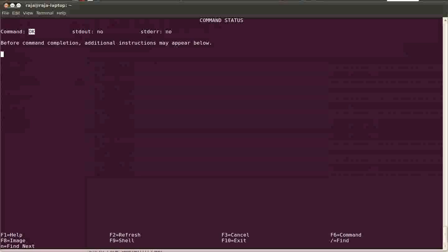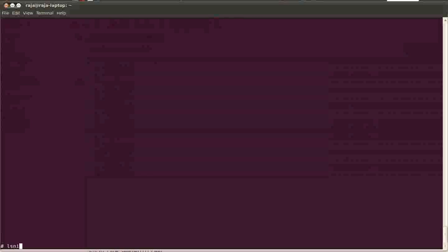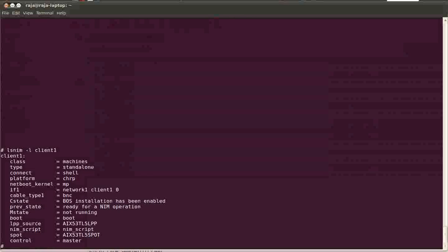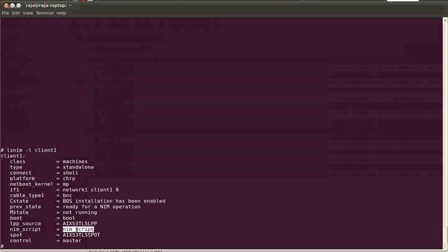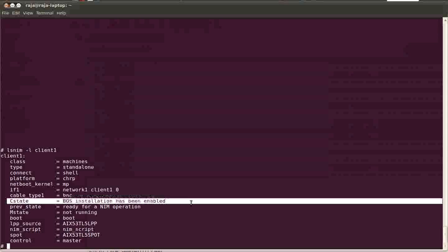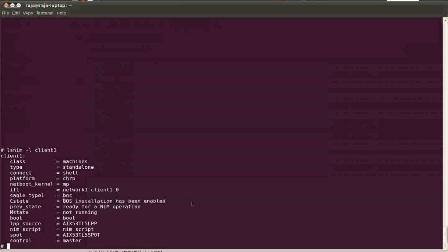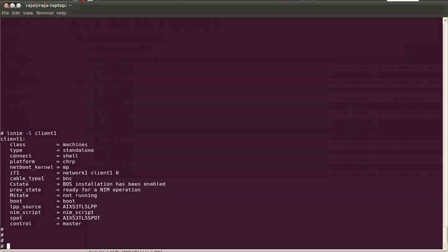Now it's completed. Let us see the state of client one. Here you can see the LPP source, SPOT, and even a NIM script is assigned. And the current state - this is the most important thing to check - BIOS installation has been enabled.